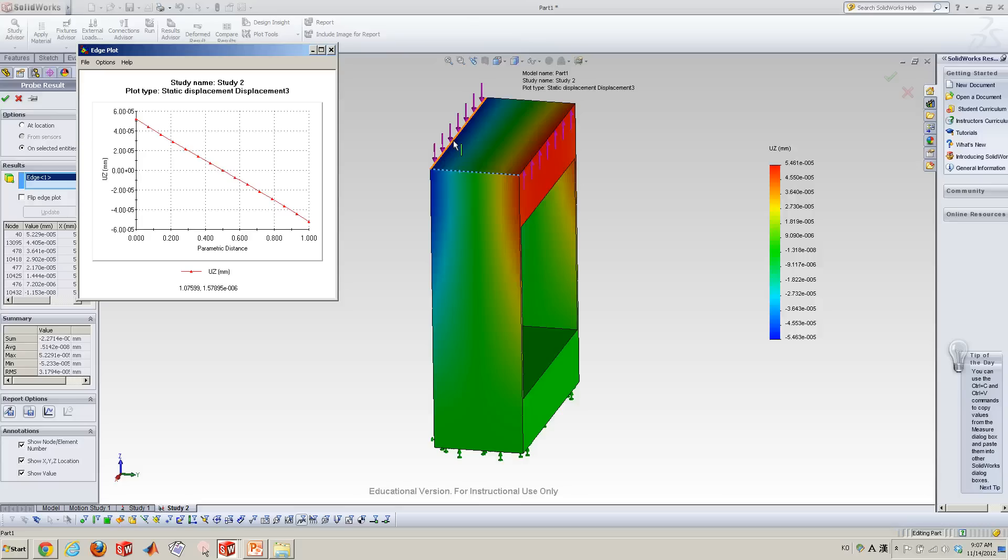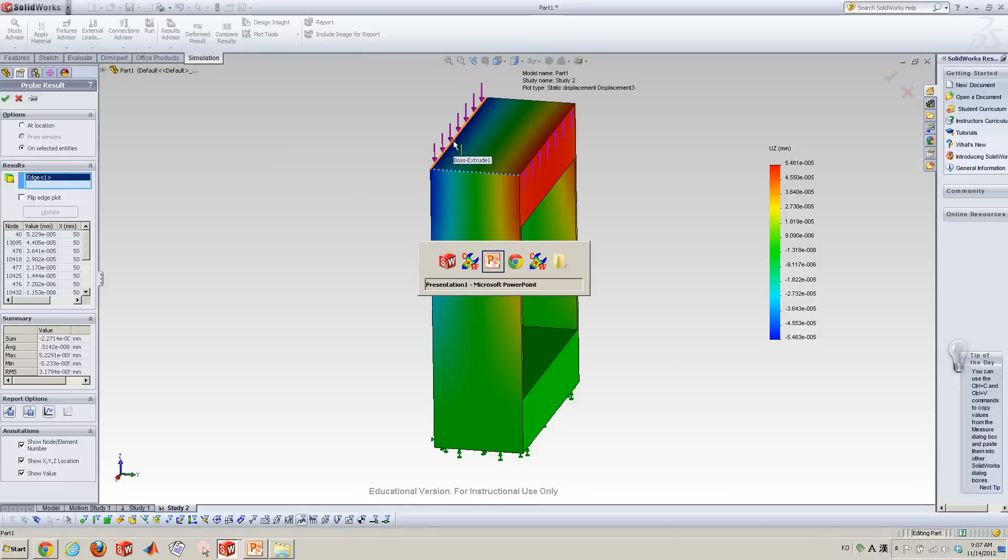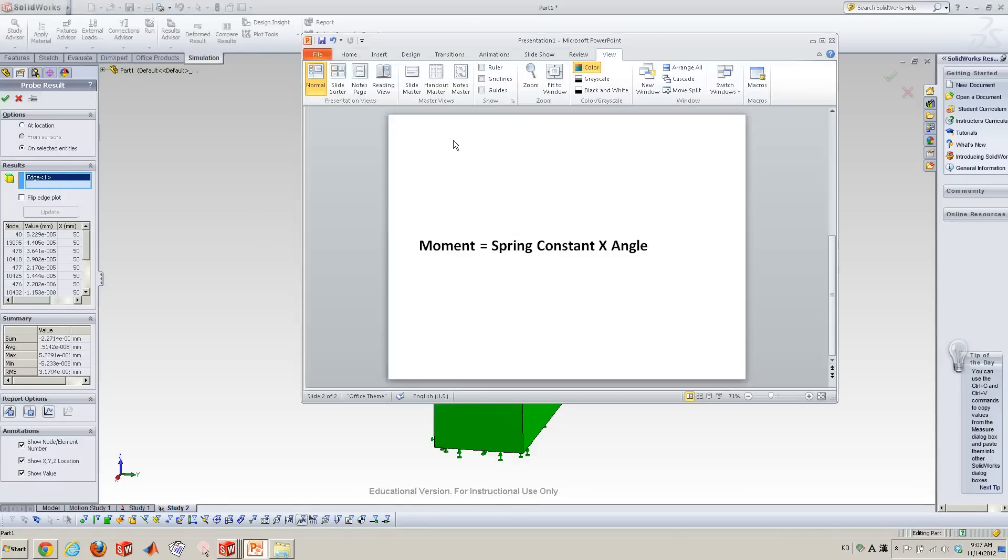So now we have moments and theta rotation angle and you can calculate the spring constants, the rotation constants. So easy.